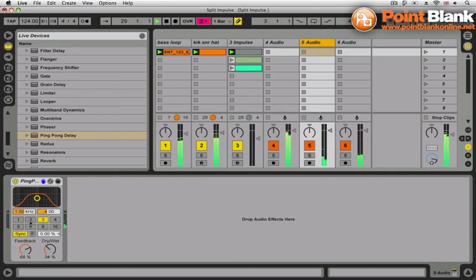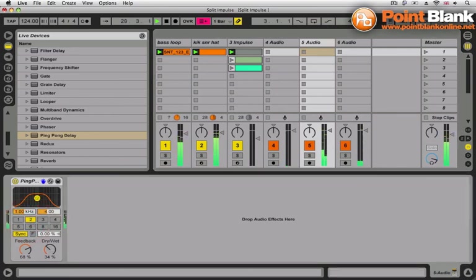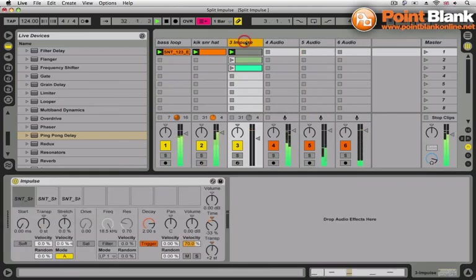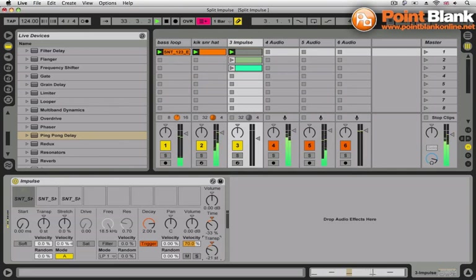Okay, you can learn loads of cool stuff like this at pointblankonline.net. And I'll be back again next week to show you more cool tricks with live aids and sounds and samples from loopmasters.com. Peace.